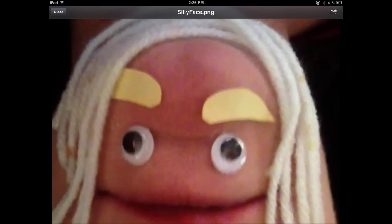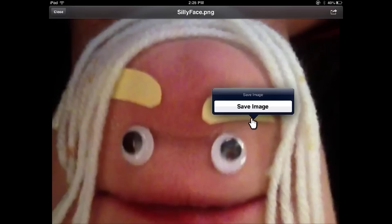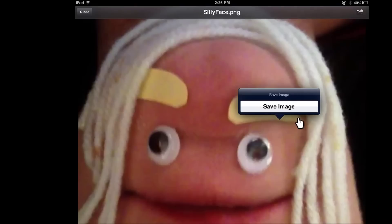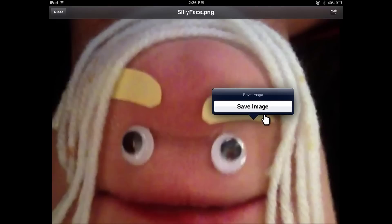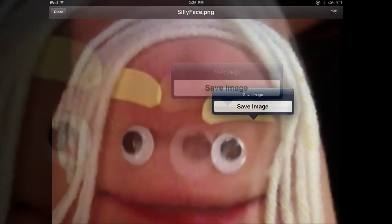Once the image pops up, I would then need to tap and hold anywhere on the screen and the save image window pops up. Click on the save image option and it will put the image in your camera roll.